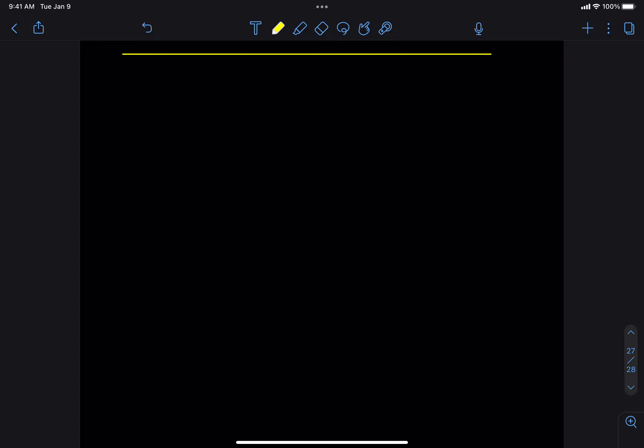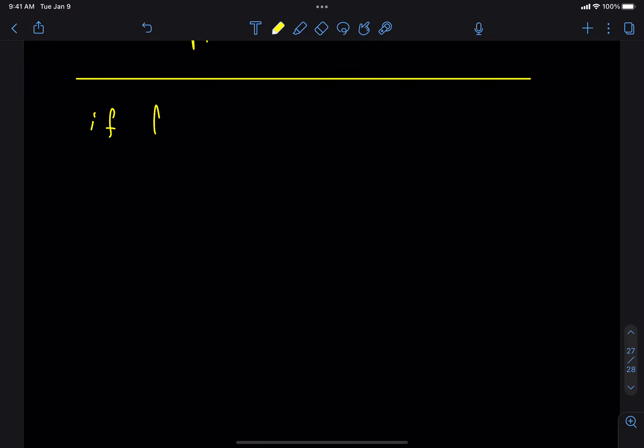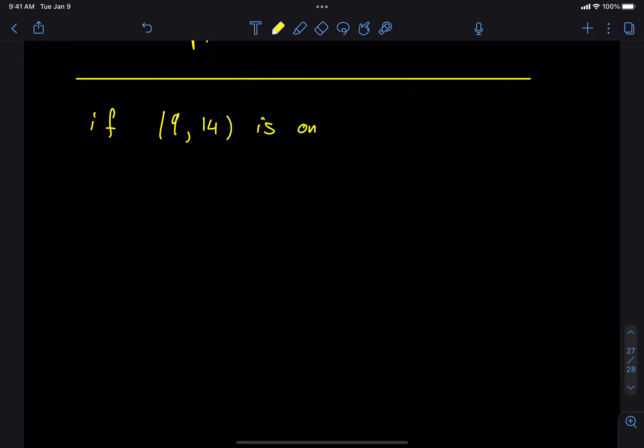Should we do any other homework problems? I think the quiz is going to cover not just homework 1.4 but also homework 1.5. Let me go look at the homework — there was a question from 1.5. It just says: if the point (9, negative 14) is on the graph of the function f, then f of 9 equals what?